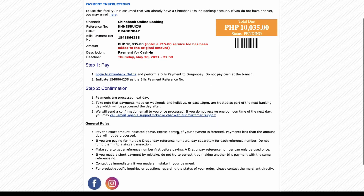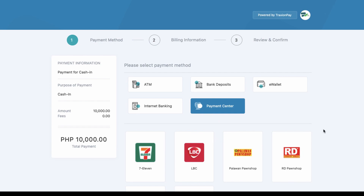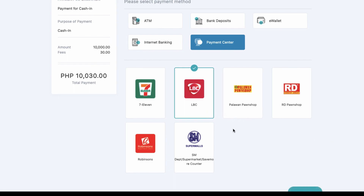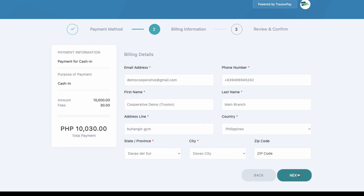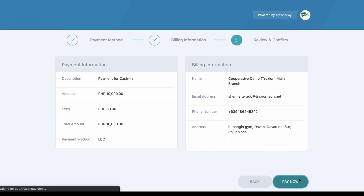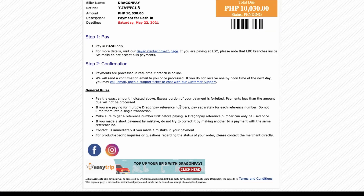Lastly, let's try payment center. For payment center we have 7-Eleven, LBC, Palawan Pawnshop, RD Pawnshop, Robinson's, and SM. For this example, let's try LBC — click Next, fill out the necessary information, and once finished click Next. After reviewing the details, click Pay Now. You will be asked to type your phone number or email address, then click Send Instructions. Download a copy of your instructions and use the information sent there when you do your transaction at any branch.